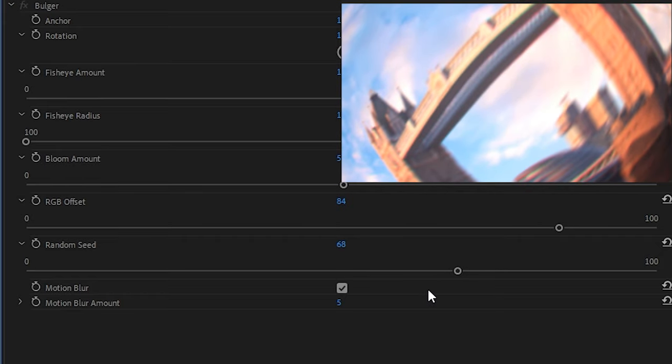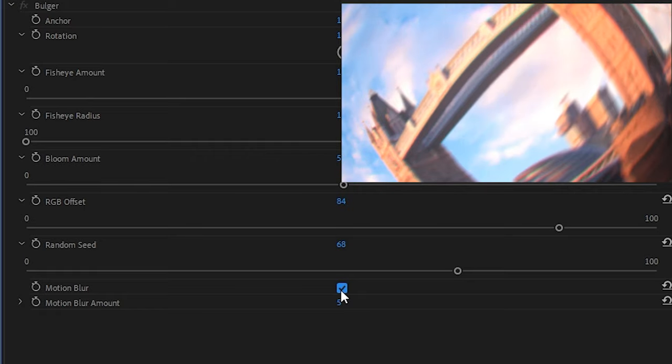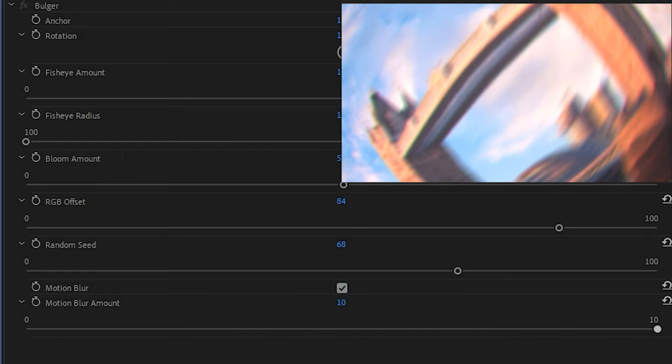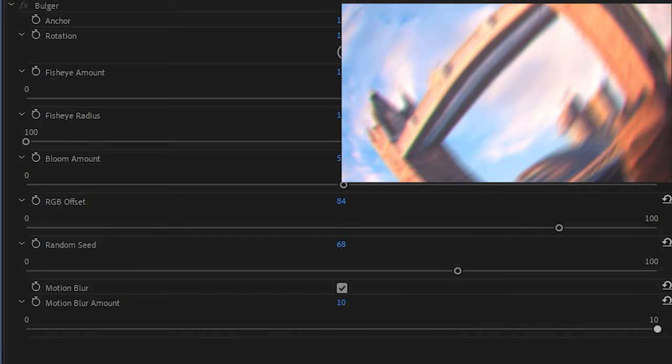And finally you have a binary on-off checkbox to either activate or deactivate motion blur during the course of the transition, and an amount slider which controls its intensity. Ten will give you a lot while zero will take away any instance of motion blur.